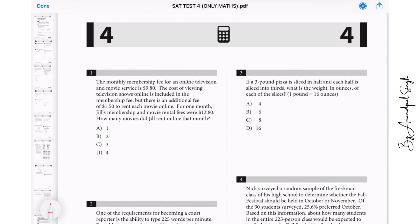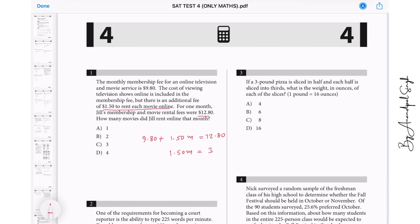The monthly membership fee for an online television and movie service is $9.80. The cost of viewing television shows online is included in the membership fee, but there is an additional fee of $1.50 to rent each movie online. Let the number of movies be m. So 9.80 plus 1.50 times m gives you the total monthly fee, which is 12.80. Simplifying, 1.50m equals 3, so m equals 2. The answer is m equals 2.